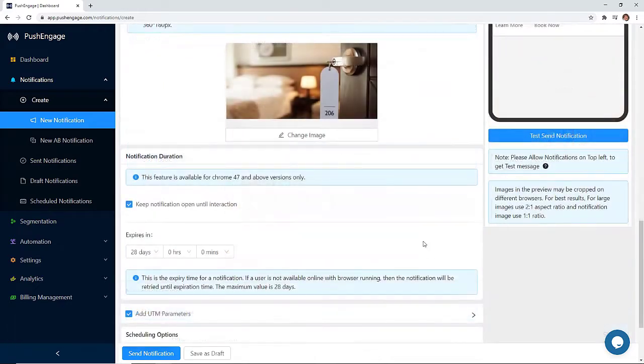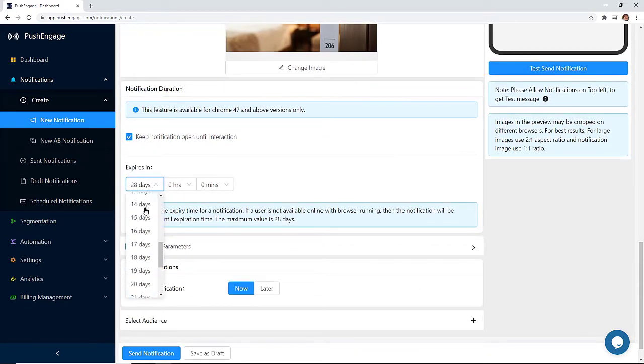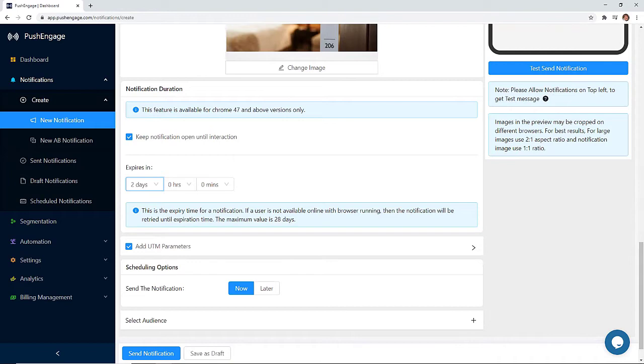With notification duration, you can keep the notification open until the user interacts with it. Next, you can choose when to expire notifications and this could be anywhere from zero to 28 days. We recommend that you keep this setting low so if someone takes a break from the internet, when they come back they won't see several messages from you all at once.